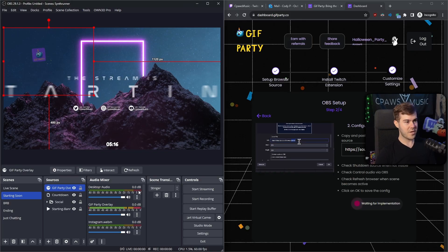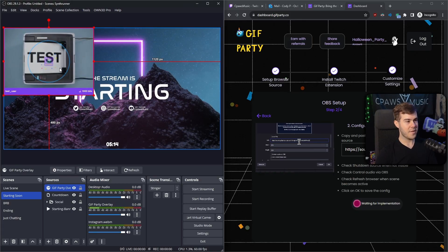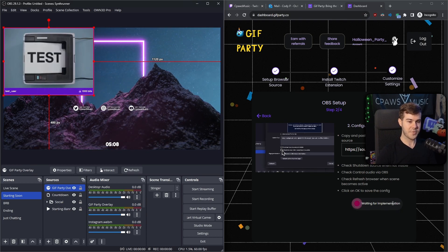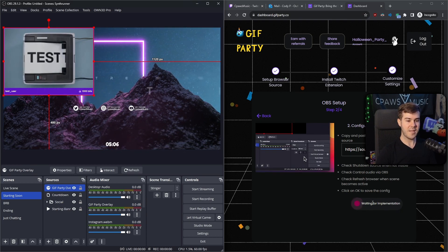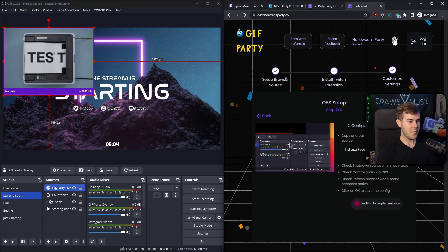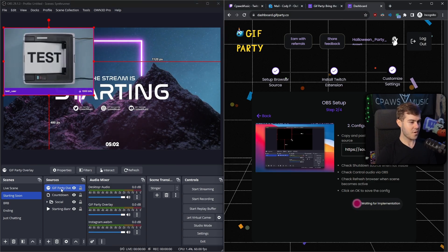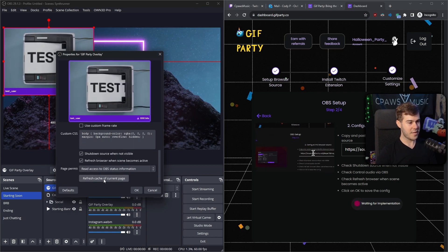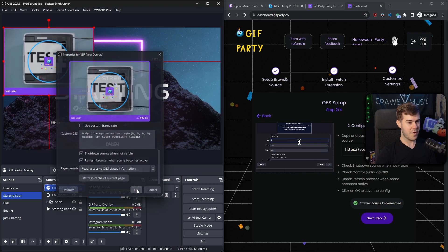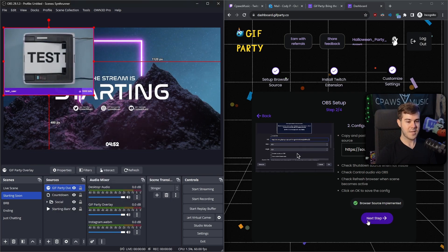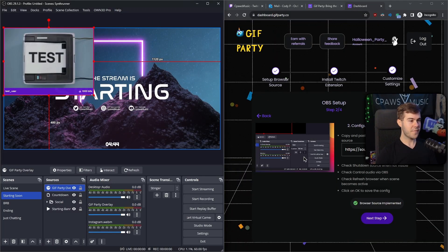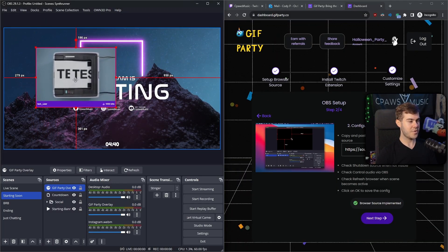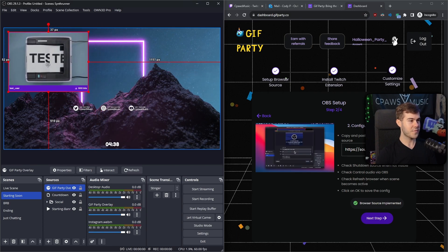Click OK and give it a couple seconds — you're going to see the Gift Party logo pop up with the test. It says waiting for implementation. If we're not having any success, we're just going to double-click on that Gift Party source in OBS, scroll down until it says Refresh Cache of Current Page, and click that button. Give it a second, click OK, and now it says Next Step so we can move on. You can also resize this with the corners and click and drag it to whatever part of the screen you'd like.